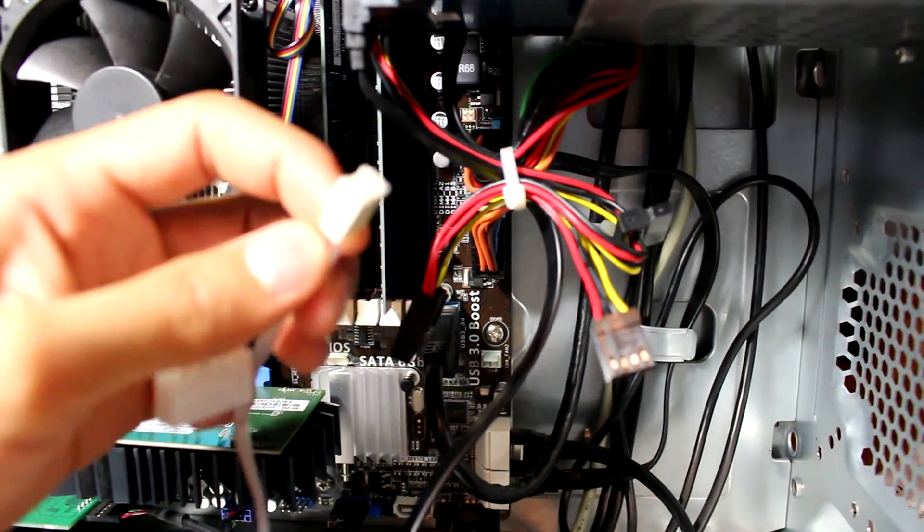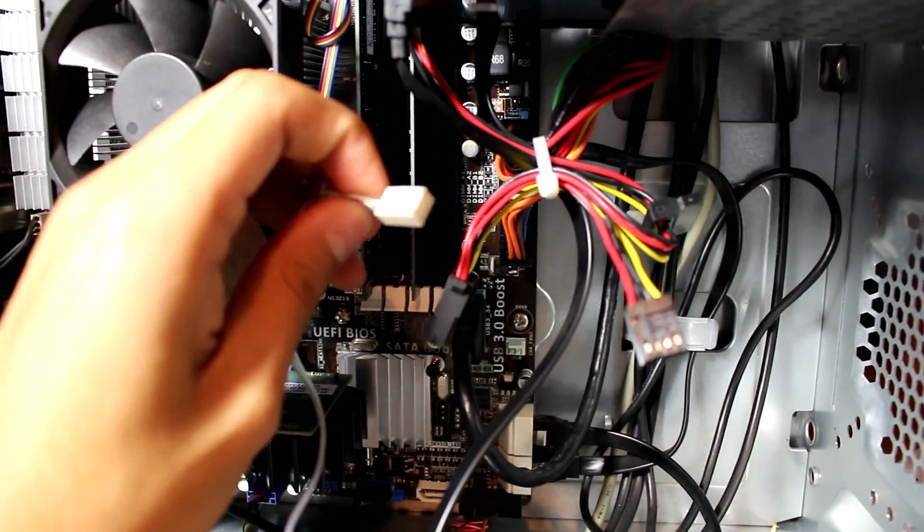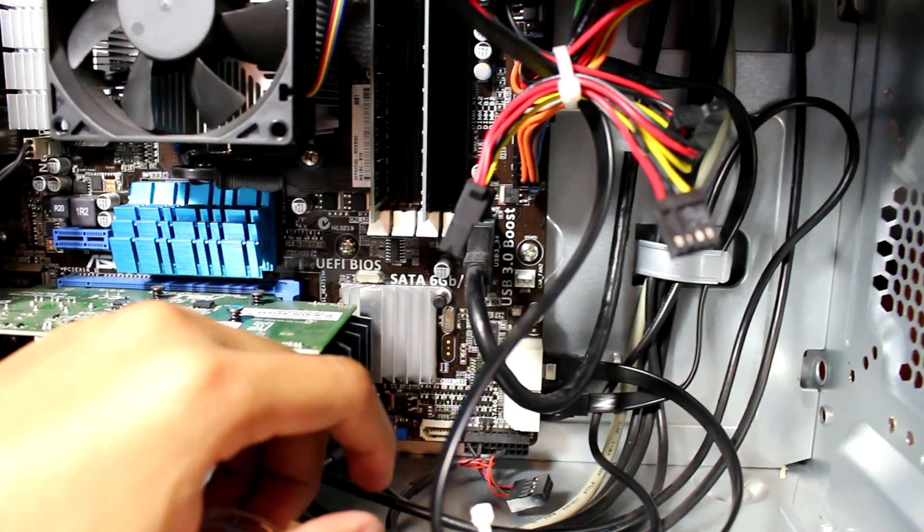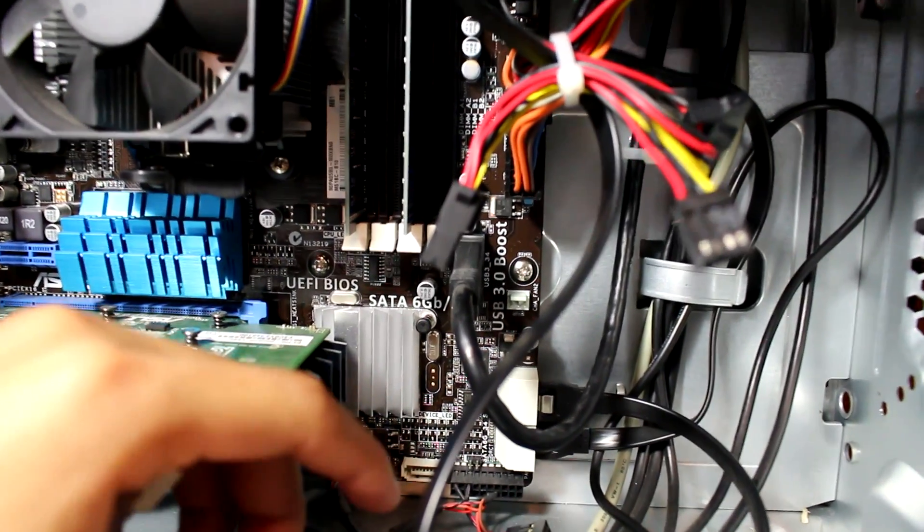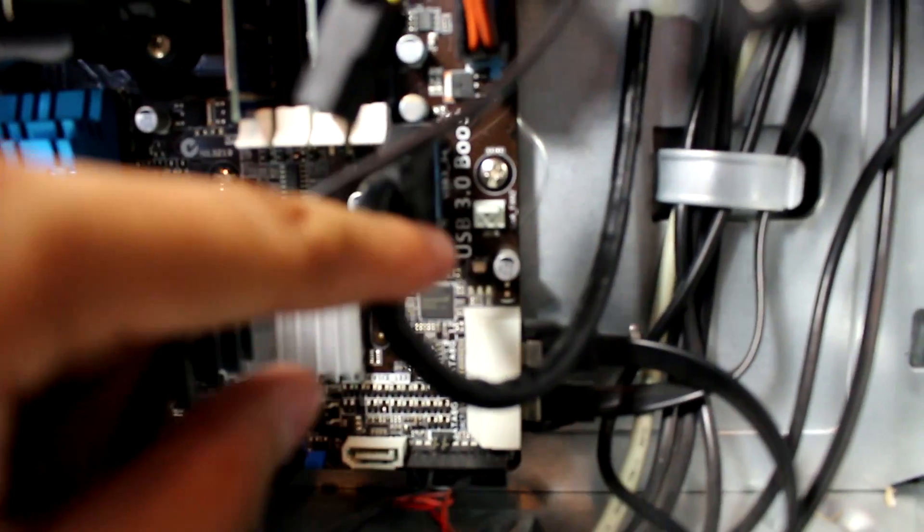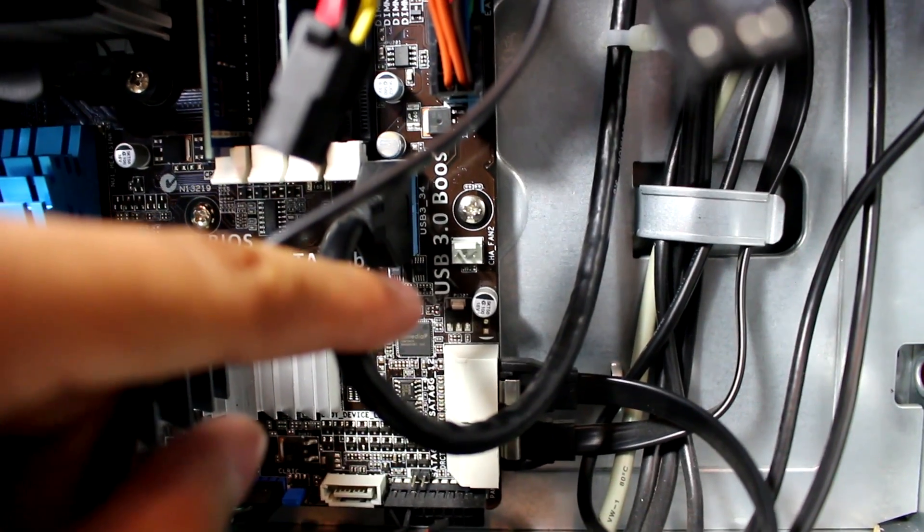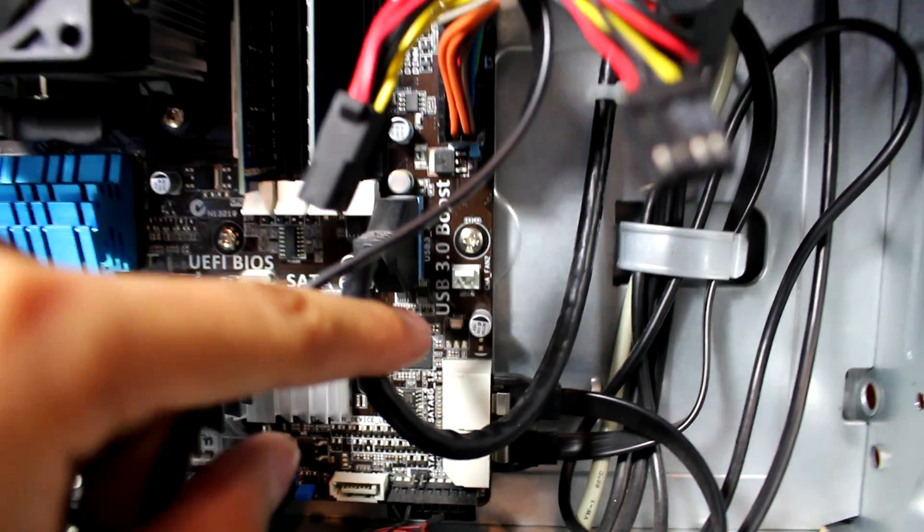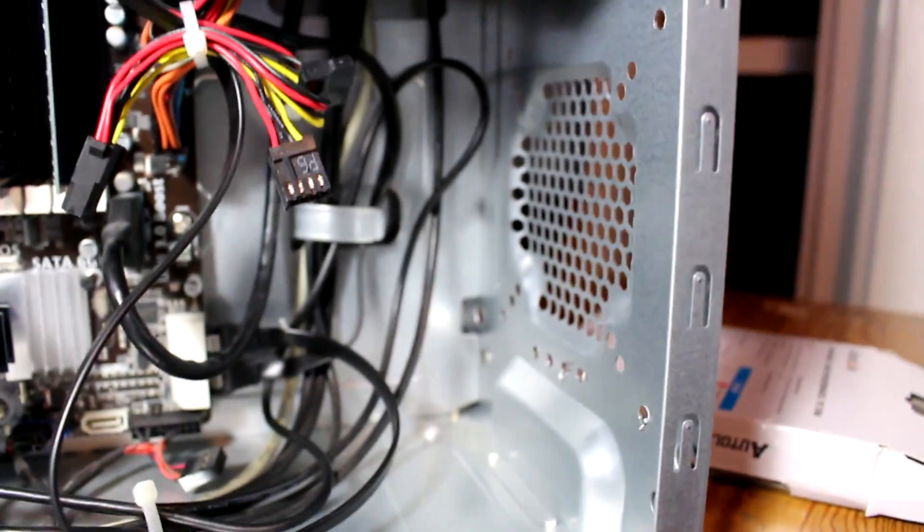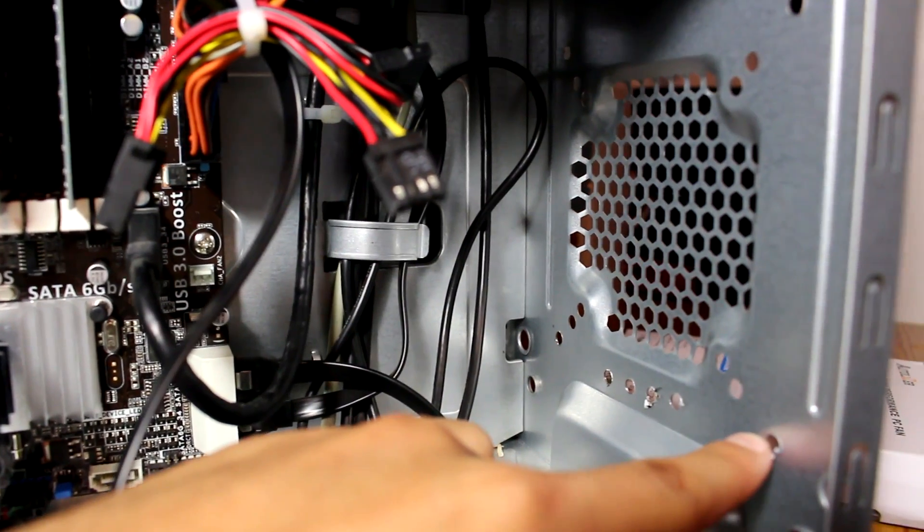And for the 3-pin one, that one should be on your motherboard like it does on mine right there. There is a difference - one controls it depending on how hot the case actually is, and the other one just runs at 100% all the time.